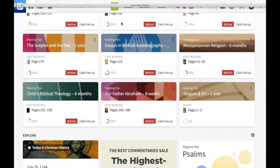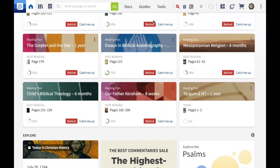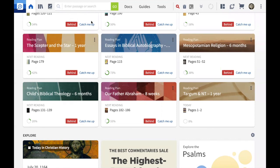One important thing — on the side where it says 'Catch me up' when you're behind: don't click that. It will assume you actually read up to today and will fast-forward the whole thing. That doesn't help. Just whenever you need to keep reading a specific book, click on the book, read, and then mark it done.